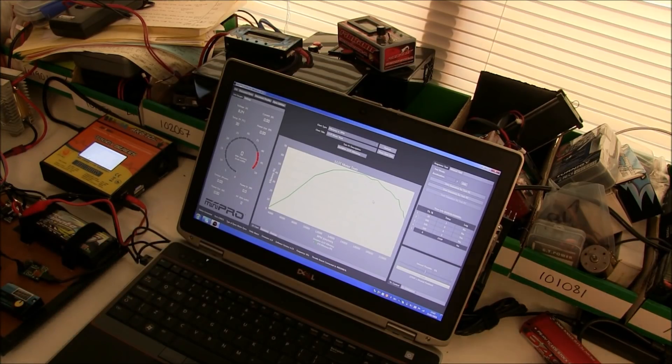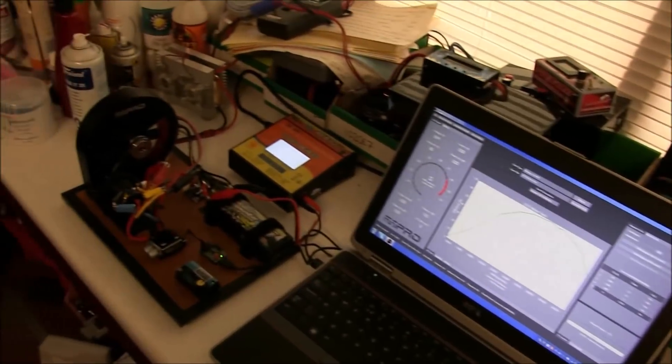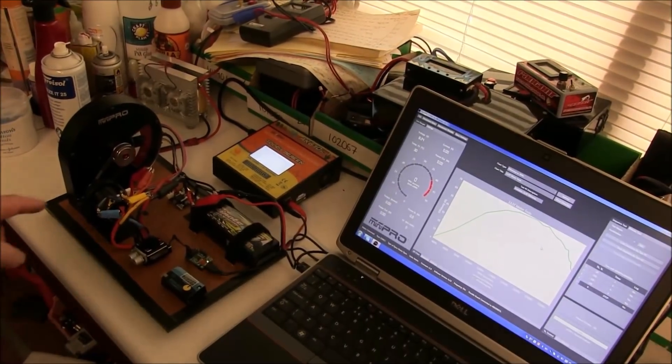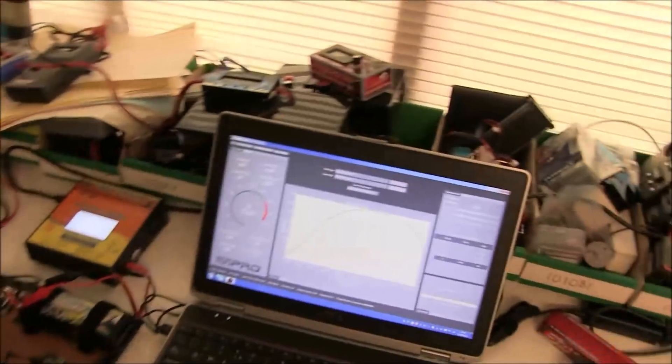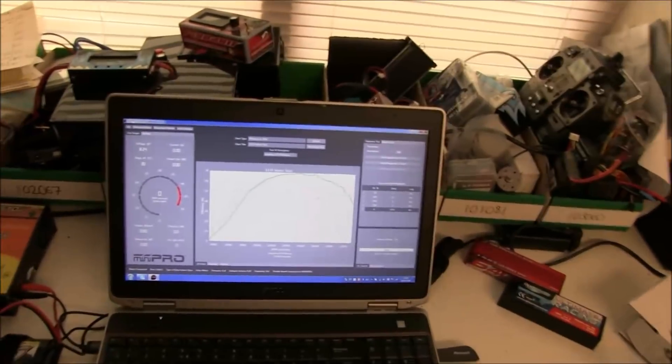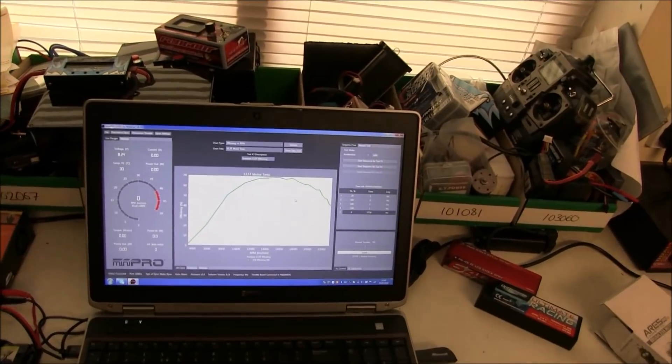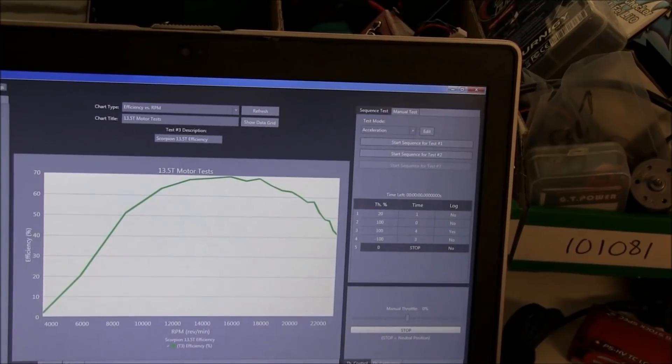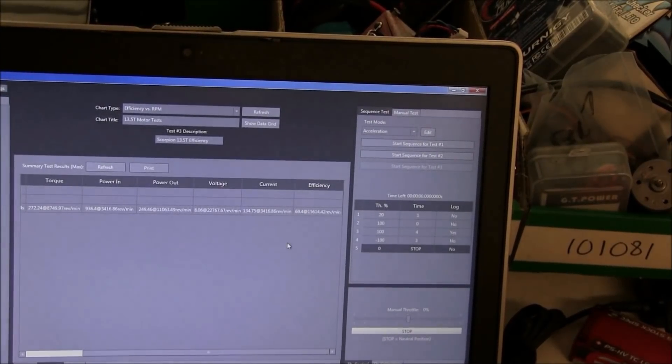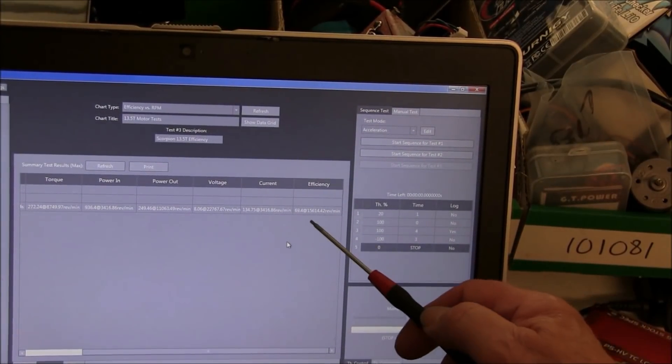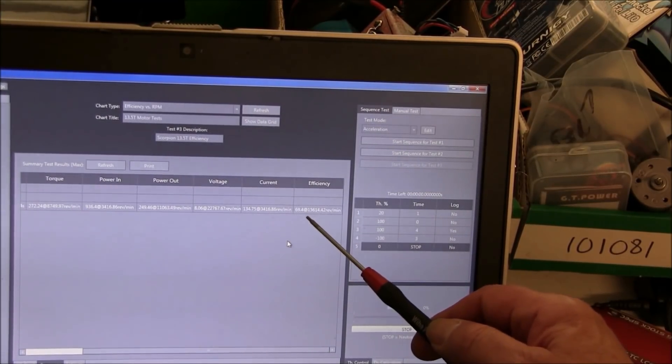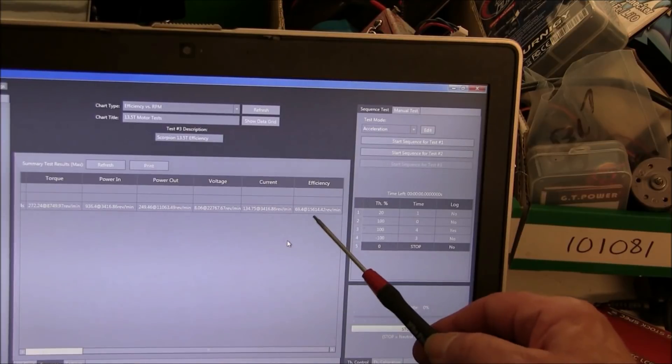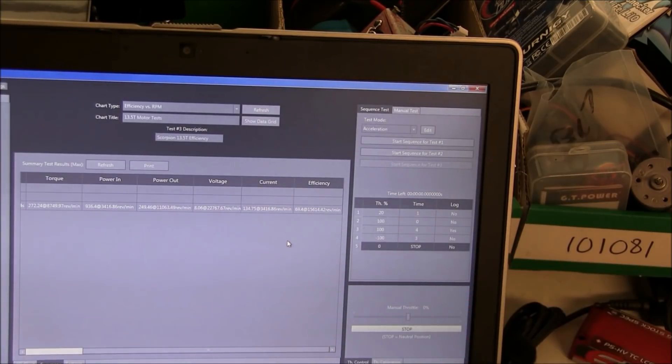At the moment I have my test motor on there, the Scorpion 13.5 turn, which I use for testing all the speedos. The typical graph, as I said, will be the efficiency graph. On the efficiency graph I've got the ability to look at a summary, and it tells me the maximum efficiency 69.4% and the revs 15,614 rpm.